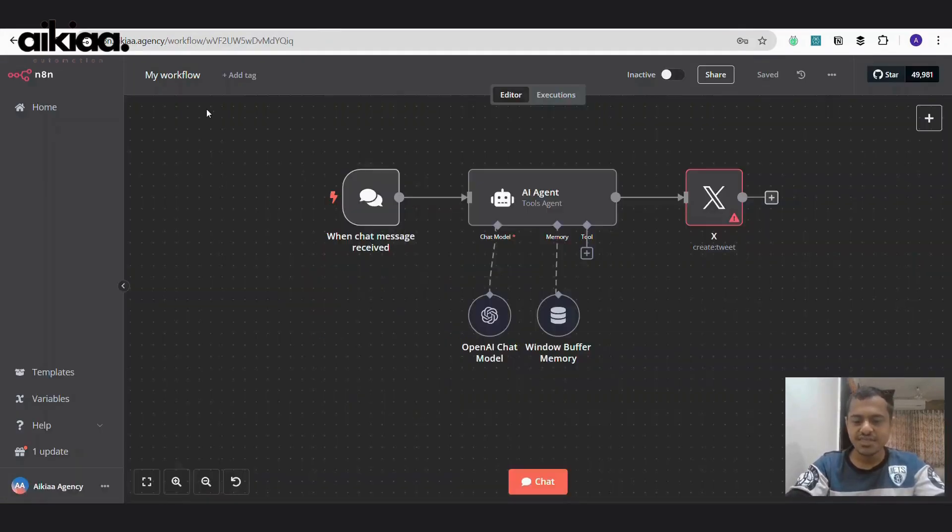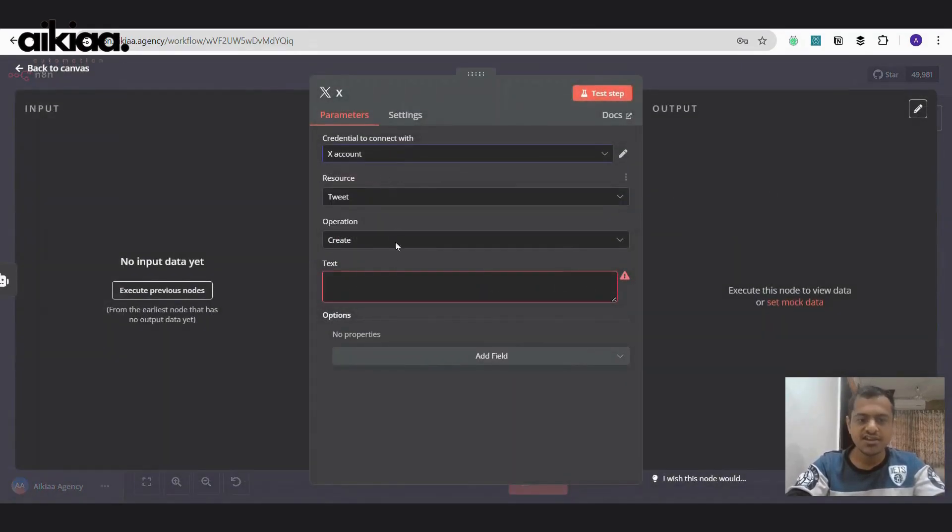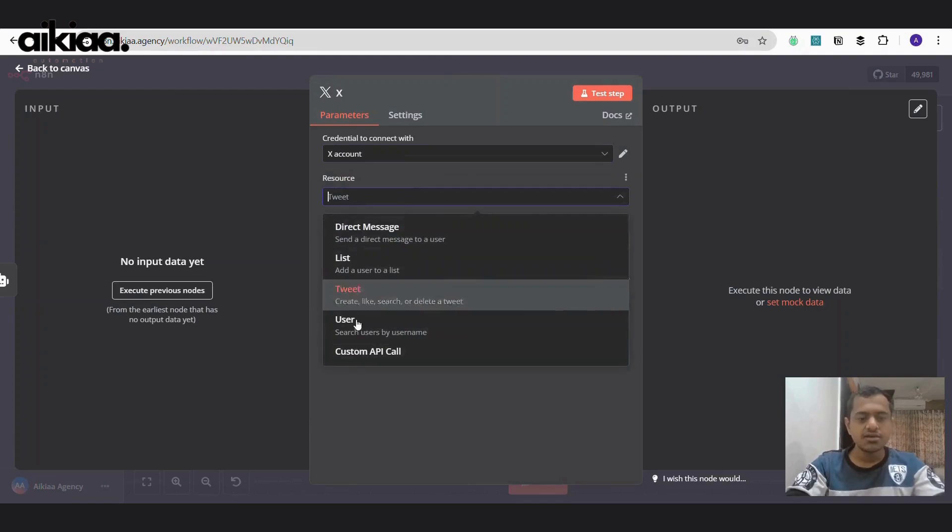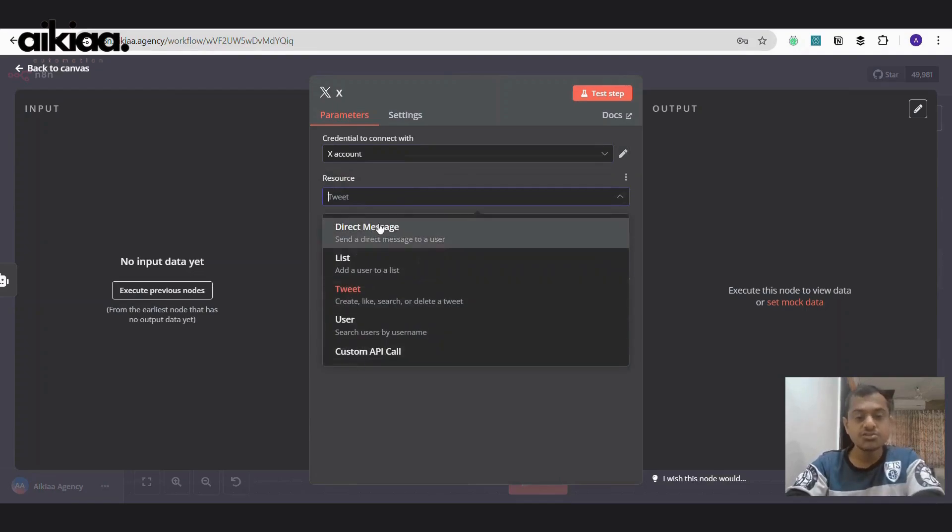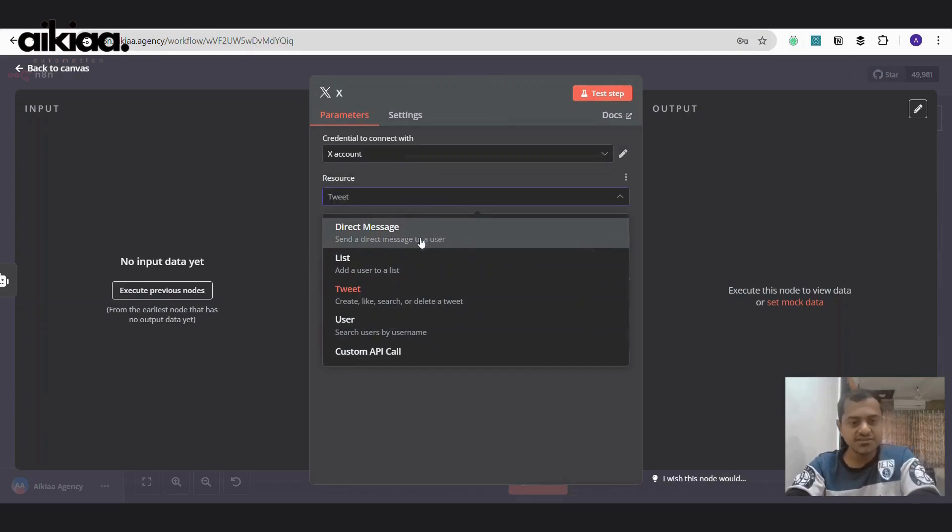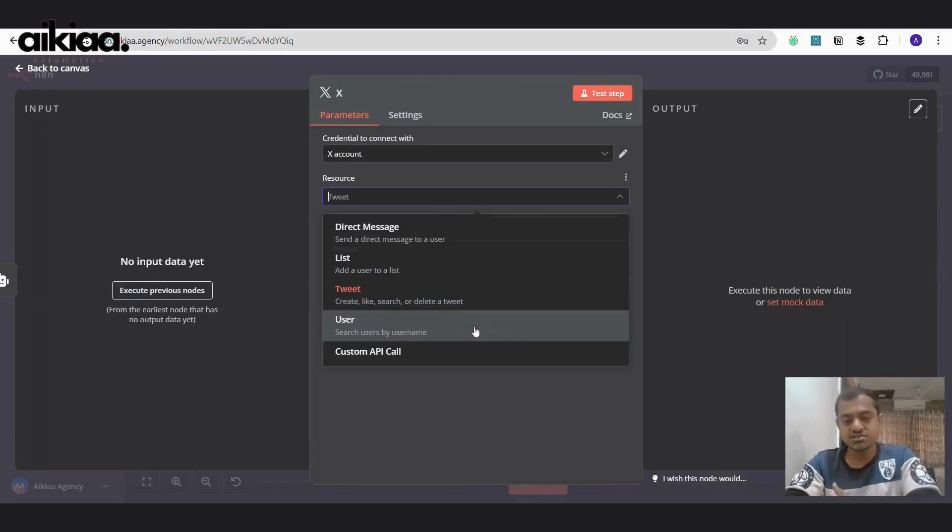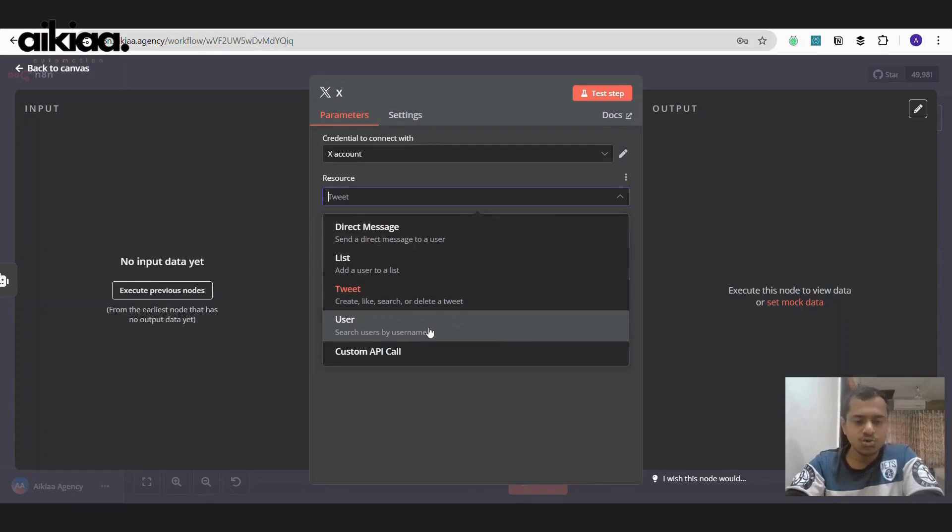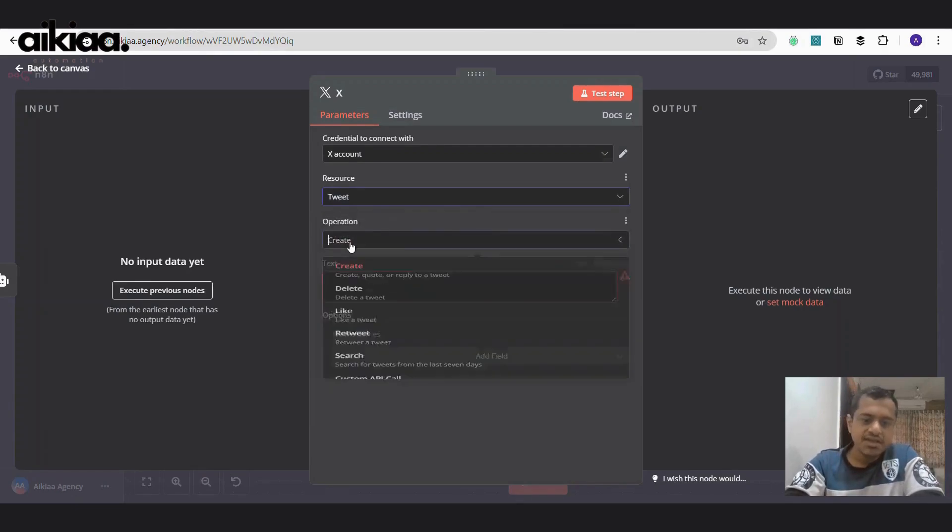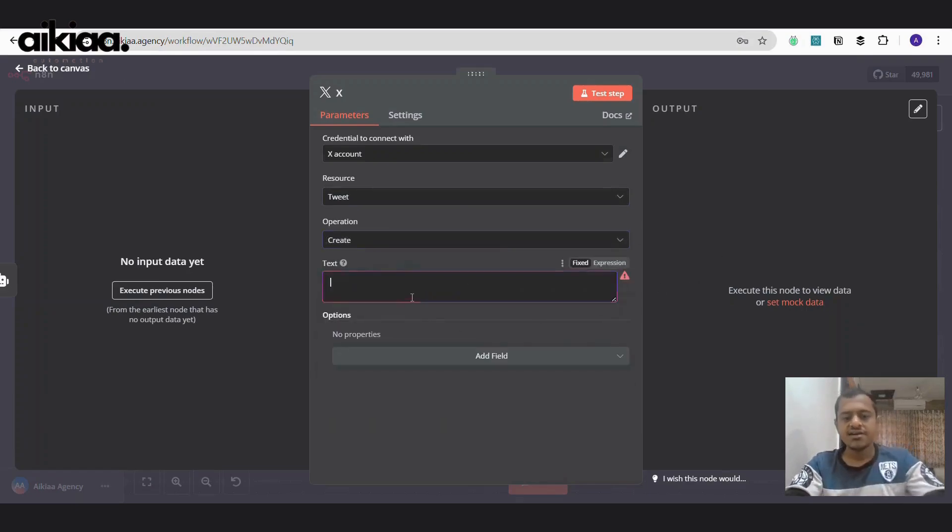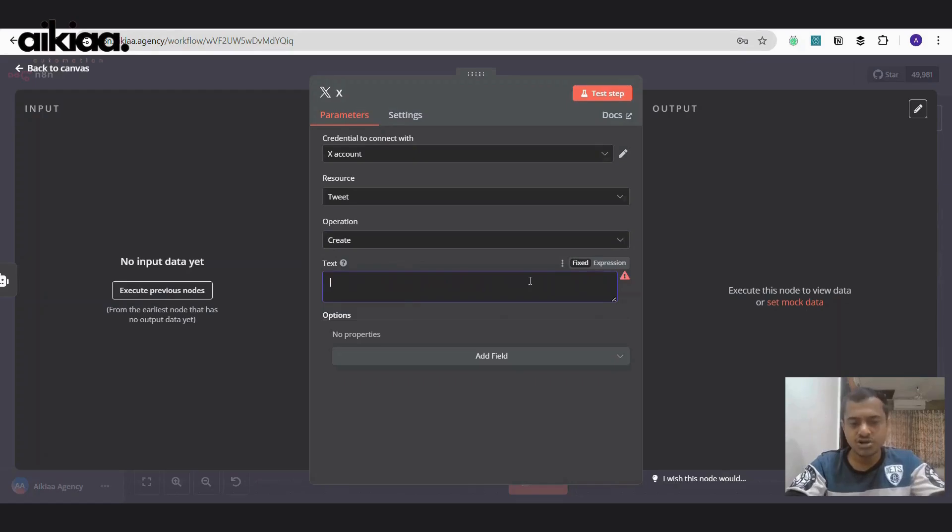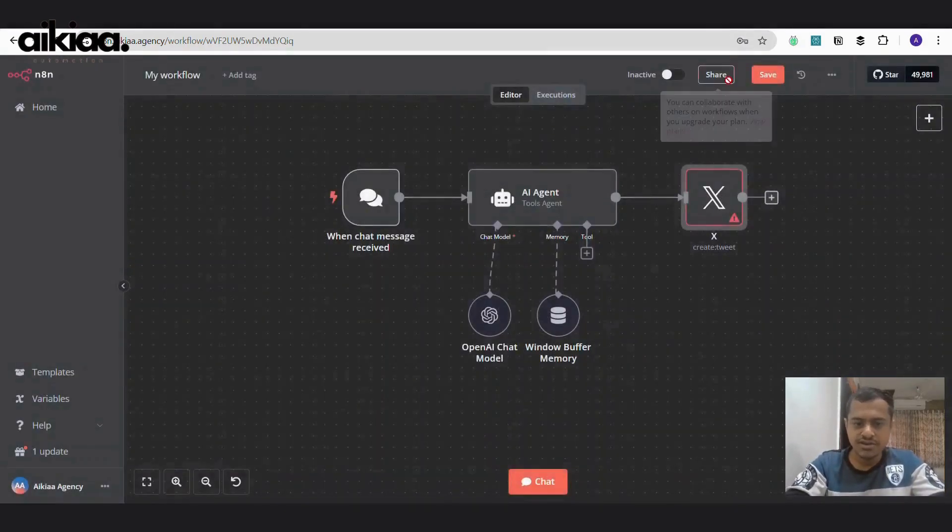Once we are done with this, we can proceed with our workflow. I have selected this. Now here are the options which we would like to use this API key for. We can directly message someone. We can see list of users, tweets, if you want to search some user on Twitter, we can go with this. I'll be choosing tweet, create a tweet, rather not delete or retweet or anything. And here's what information we would like to give or what data or what text we want to put as a tweet on Twitter. We can write it here. For now, I'll just leave this be.